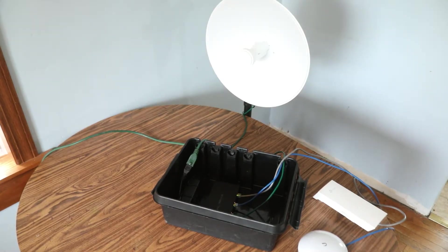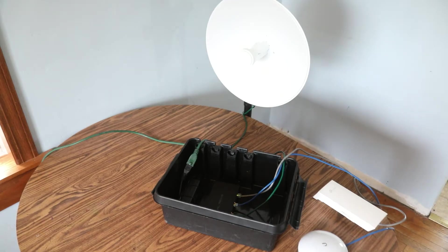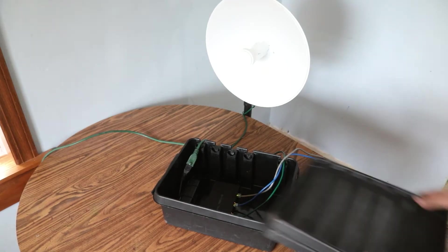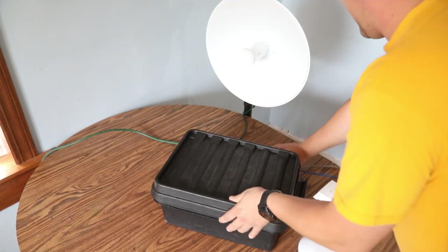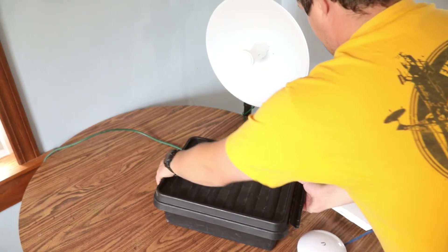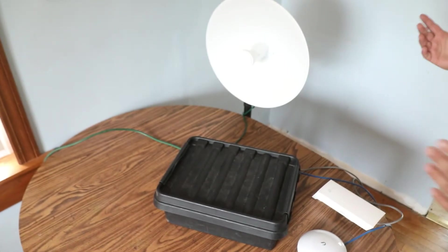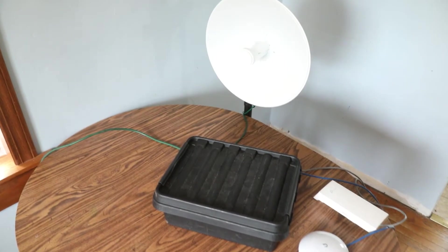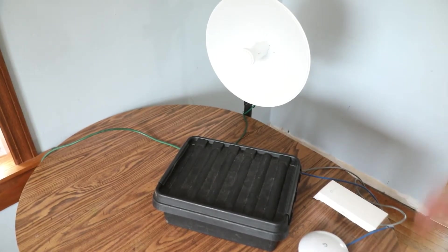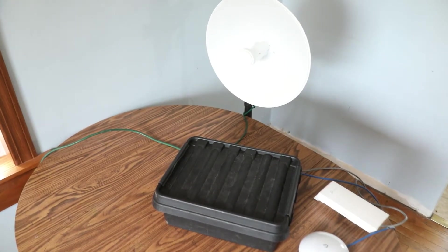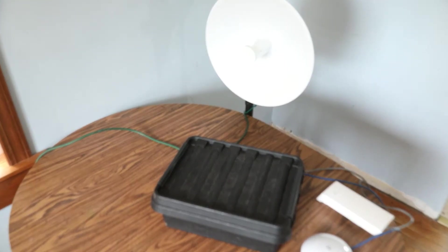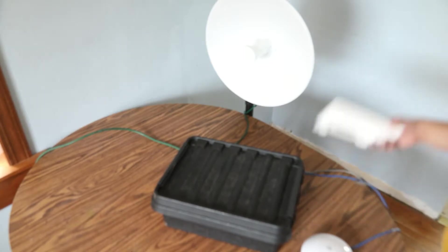Now, I take my lid, throw it back on here, and now I'm ready to go, and it can sit out in pretty much any weather. And I've got a nice relay node.